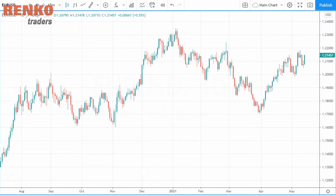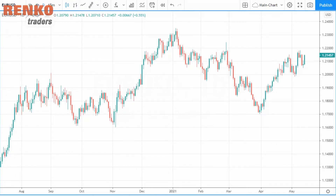Hello guys, today I want to talk to you about how to configure and set up the Renko charts on the TradingView.com platform. TradingView.com is one of the foremost charting platforms that has revolutionized the industry — one of the main reasons being that everything is simple and intuitive. This video is primarily focused for those who are new to using Renko charts and the TradingView platform itself.